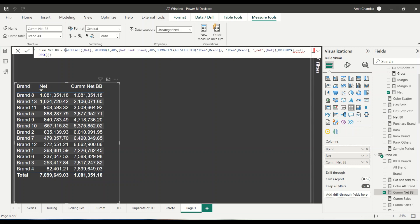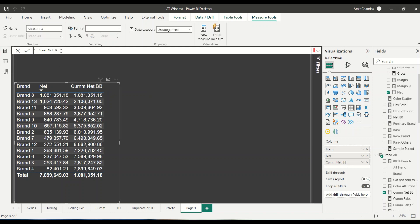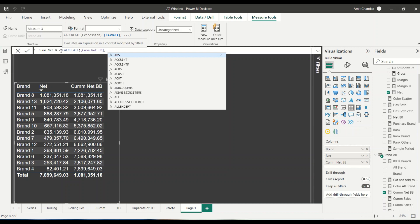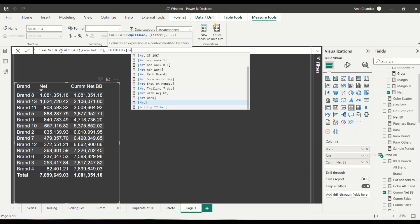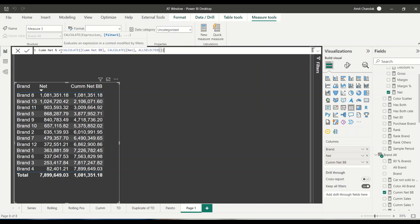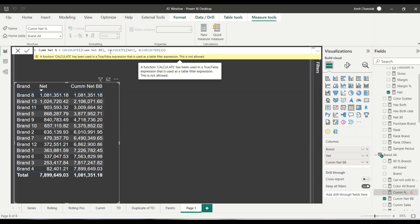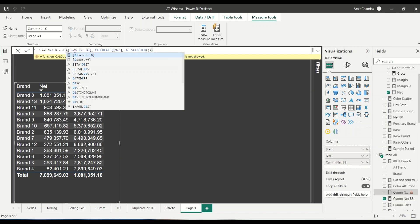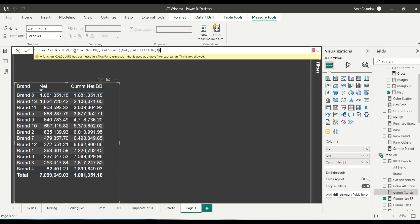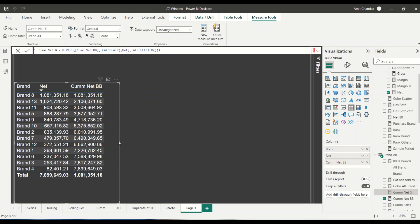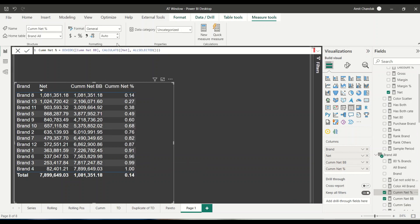Now what I need is percentage of total. I need a new measure, so I'll call it cumulative net percentage. That is equal to: DIVIDE, cumulative net, CALCULATE net with ALLSELECTED. I'm using ALLSELECTED because whenever filtering happens, I want it to still work. So: divide cumulative net by net all selected. Let me bring that in. I can make it a percentage column — so it shows 13%, 26%, and so on.